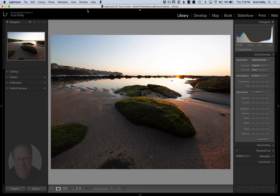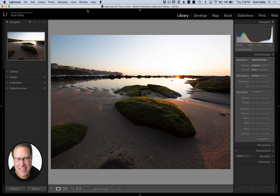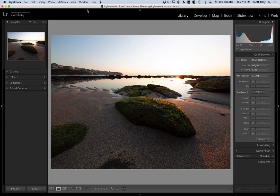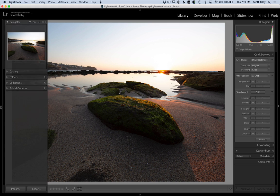Hey everybody, Scott Kelby here from KelbyOne.com. We have an intermediate level tutorial today. This is the image we're going to work on, which is pretty messed up. This is intermediate level in that if you're watching this, you've got a little more experience in Lightroom. I can kind of move at that speed and talk to you at that level. Let's get right to it.